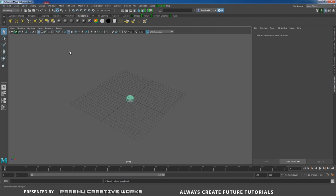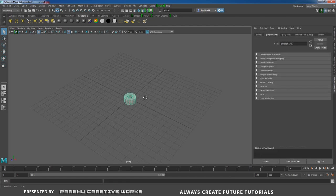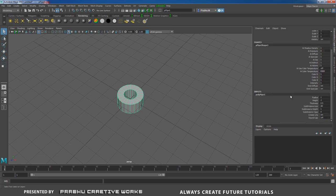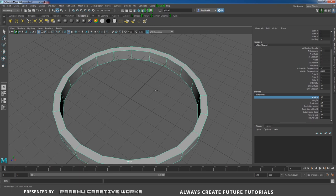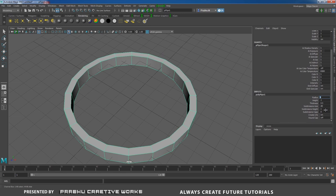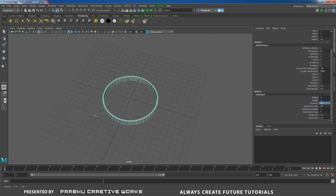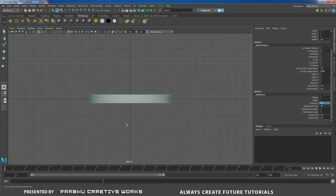Now go to Create > Polygon Primitives and disable Interactive Creation, so when you click it will automatically be created at the center of the grid. In the Channel Box under Poly Pipe Inputs, increase the radius to 5 and set Subdivision Axis to 40 or 50.